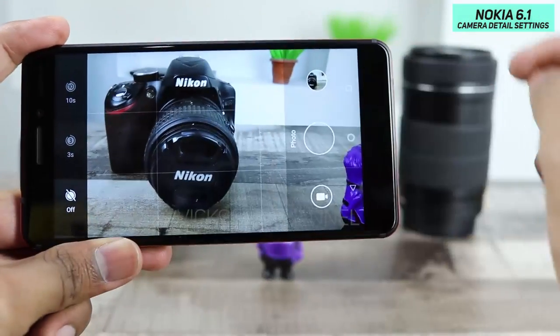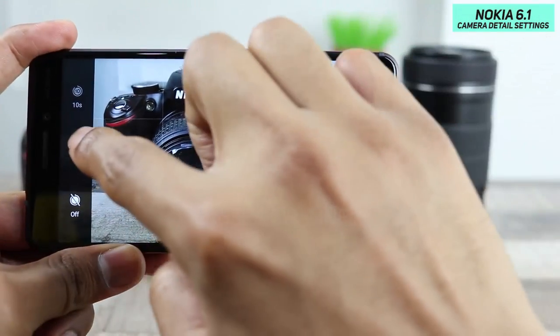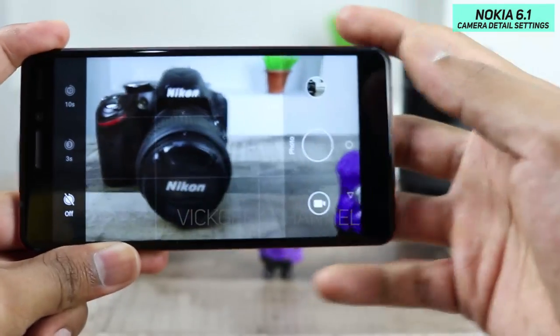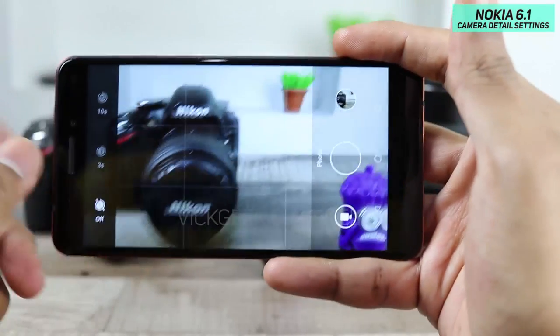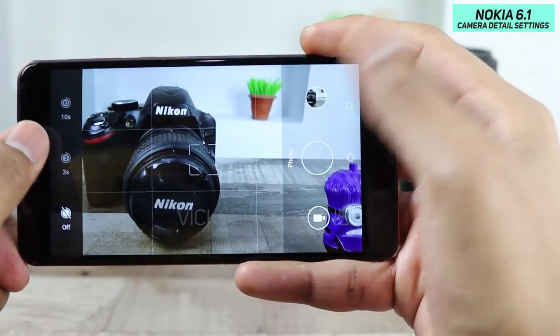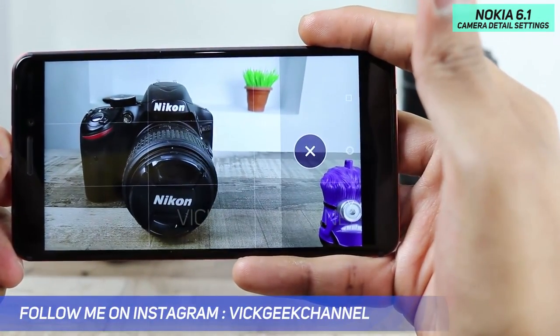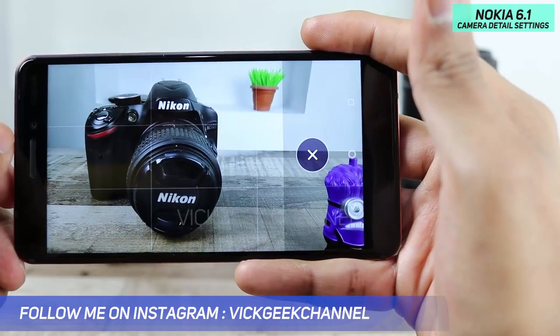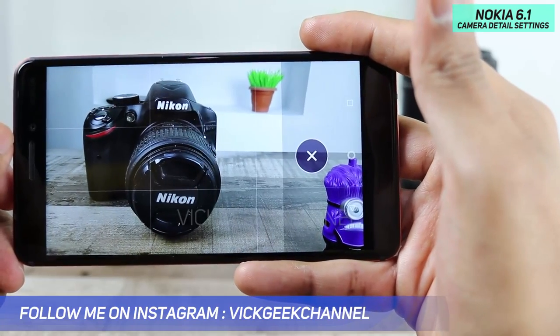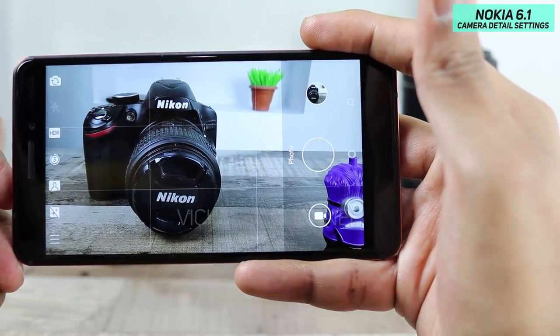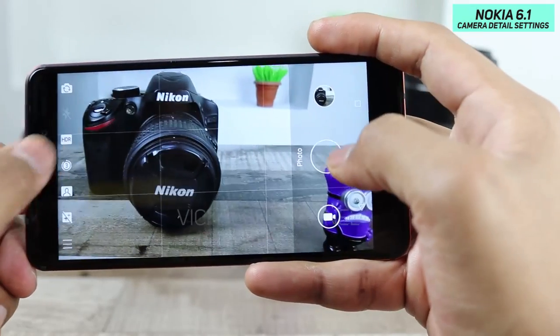The next setting is the timer. You have a three-second and a ten-second timer you can activate from here. If you tap on three seconds and press the shutter button, after three seconds it will capture the image — that's how the timer works.